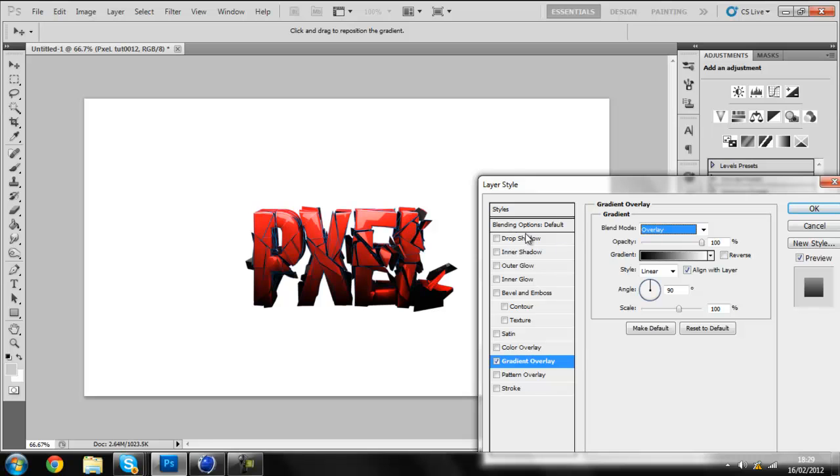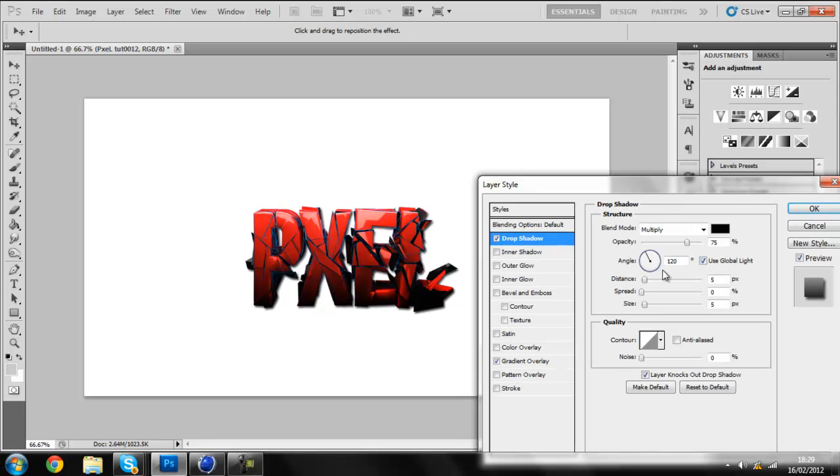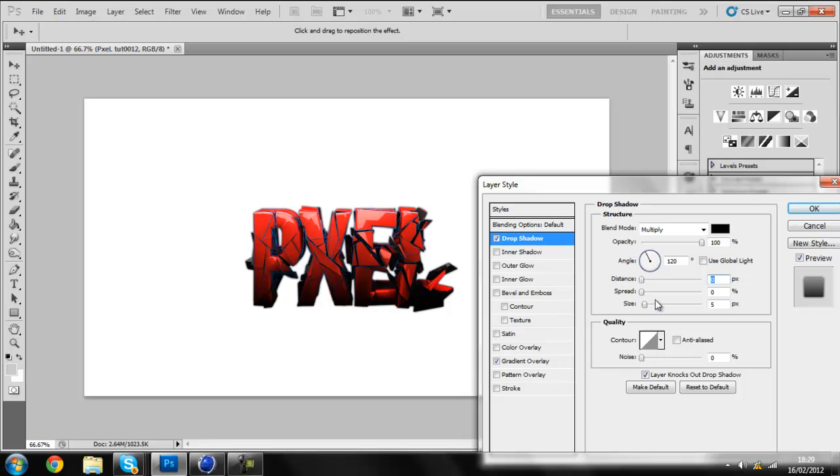And what else you can do, you can add Drop Shadow. And take off Use Global Light. Place C all the way up. Take away distance and bring up the spread. I don't know, whatever you want. And bring up the size a bit.